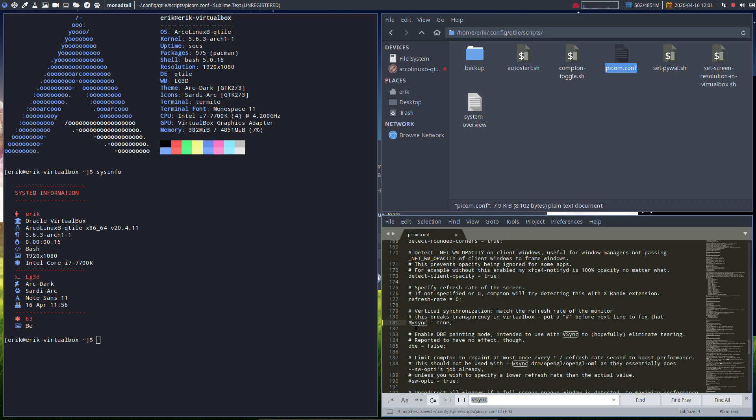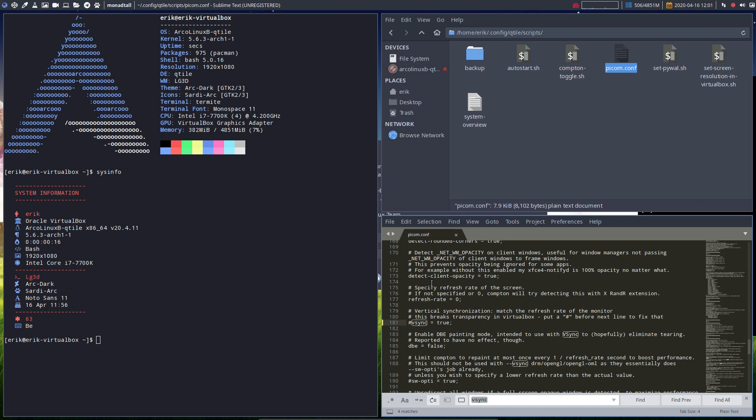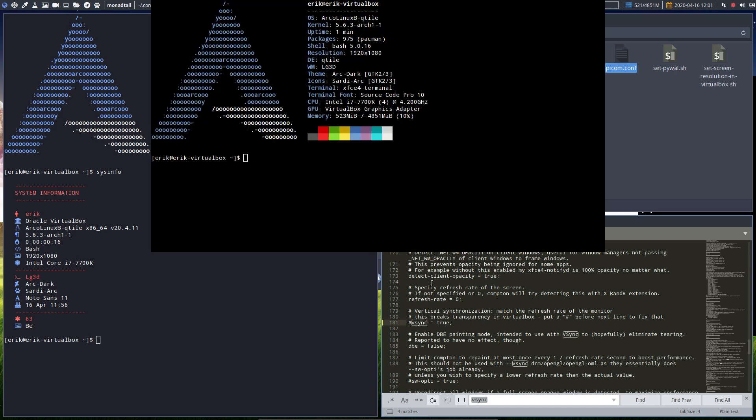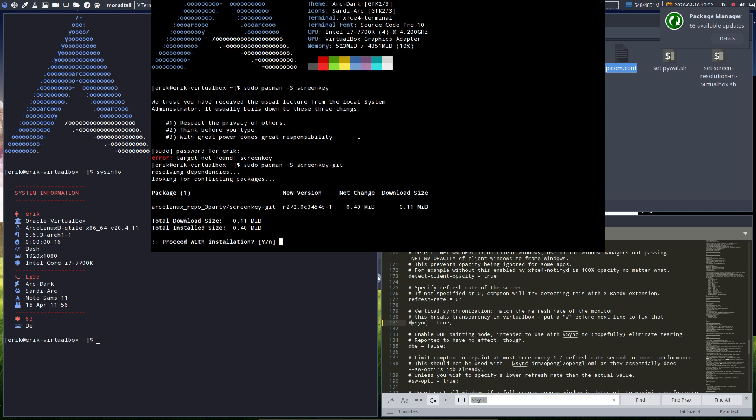Better start typing screen key - he's not yet installed. Vsync is true. Sudo pacman -S screenkey. This is for you guys. Screenkey wasn't working properly, so we decided to go for screenkey-git.